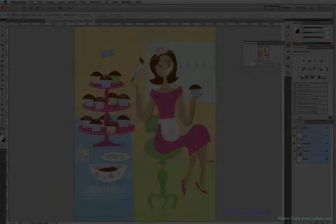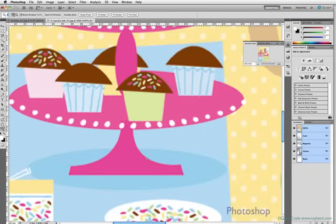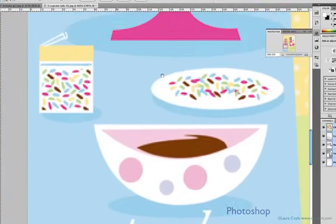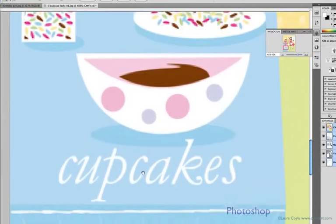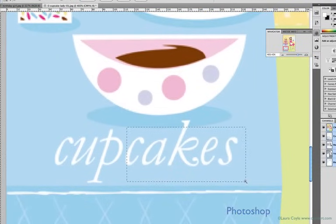But if we look at something more graphic in Photoshop, even typography, we can see where Illustrator is the more useful and efficient program. I'm zooming in on one of my illustrations here in Photoshop. This is the cupcake lady, and you see the pixels, the jagged edge here, and it's really noticeable around the type.